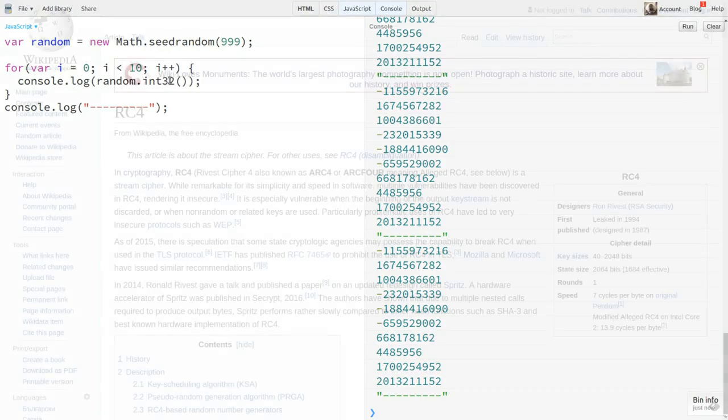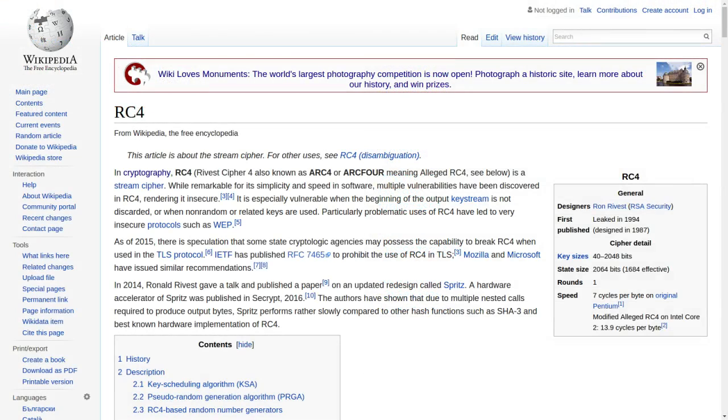Now seed random uses a PRNG called ARC4, or ARC4. This was originally developed for cryptography purposes, but vulnerabilities were later discovered, rendering it insecure for that use. But it's still a decent enough PRNG algorithm.